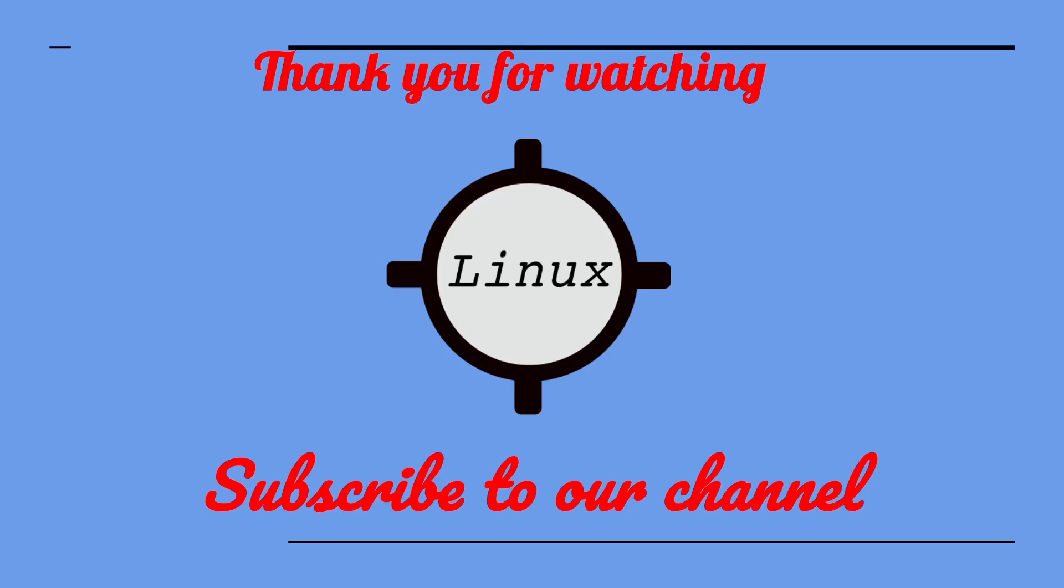Leave a comment if you have any questions. Thank you for watching. Don't forget to like this video and subscribe to our channel.